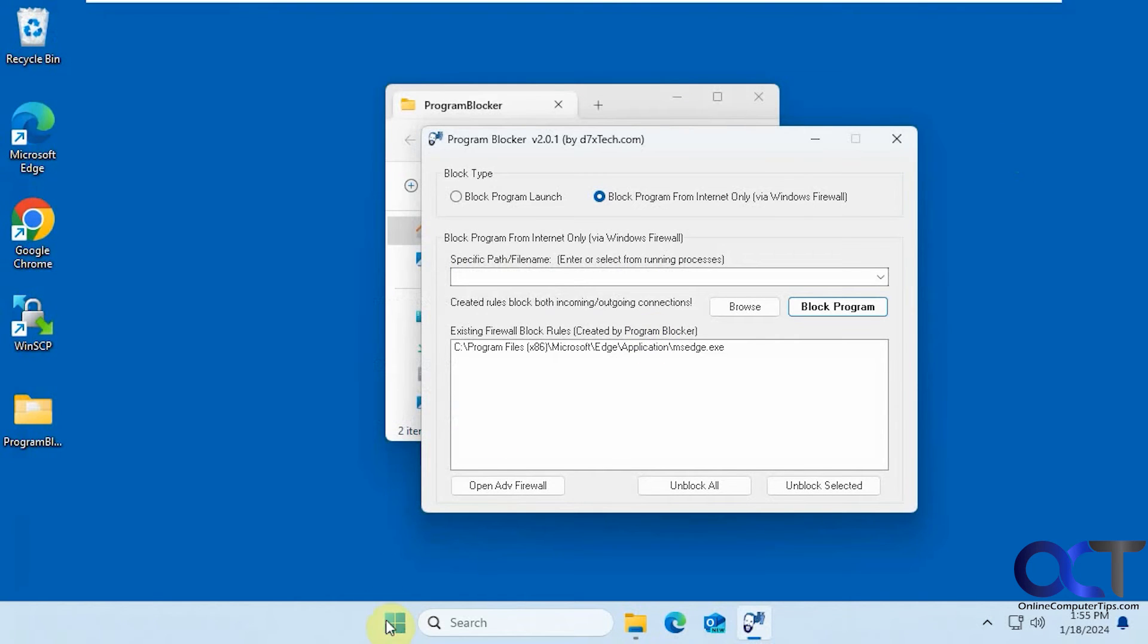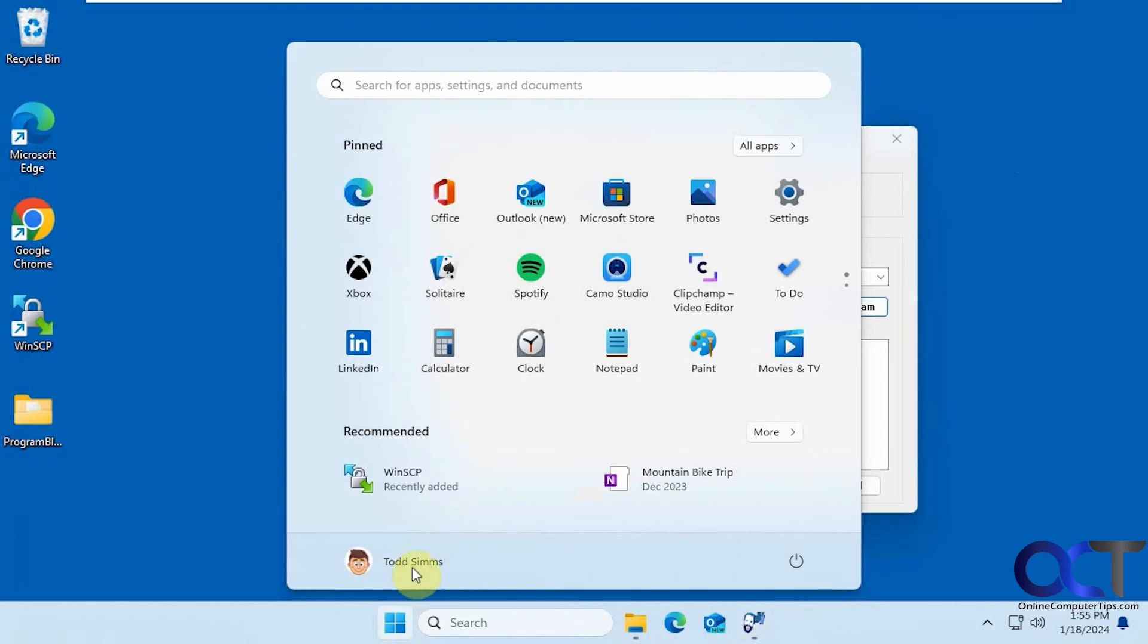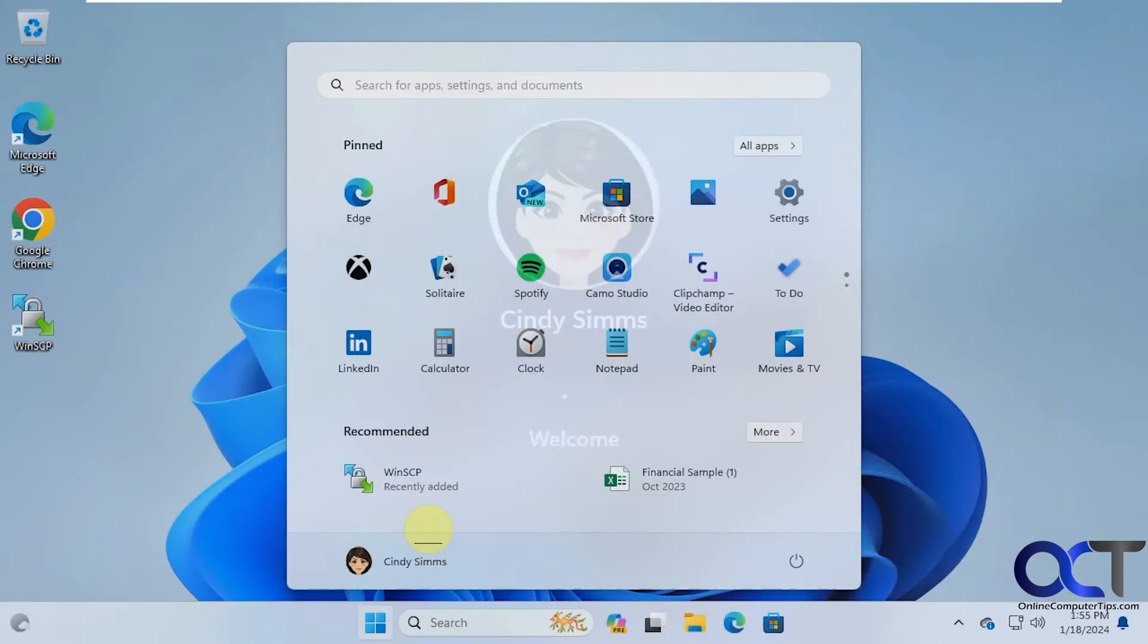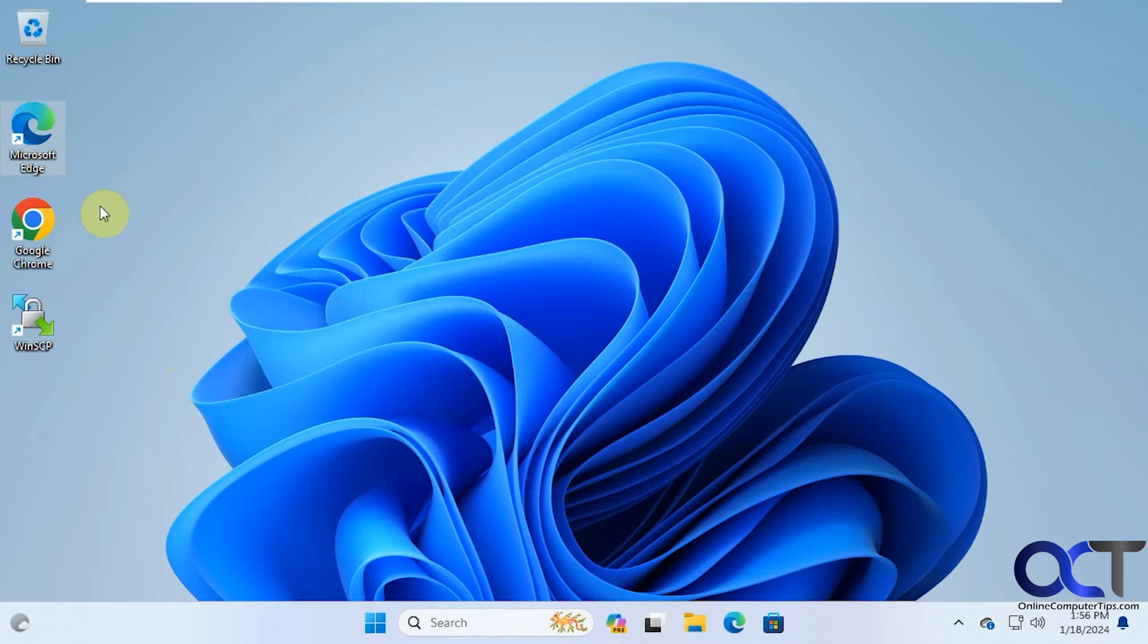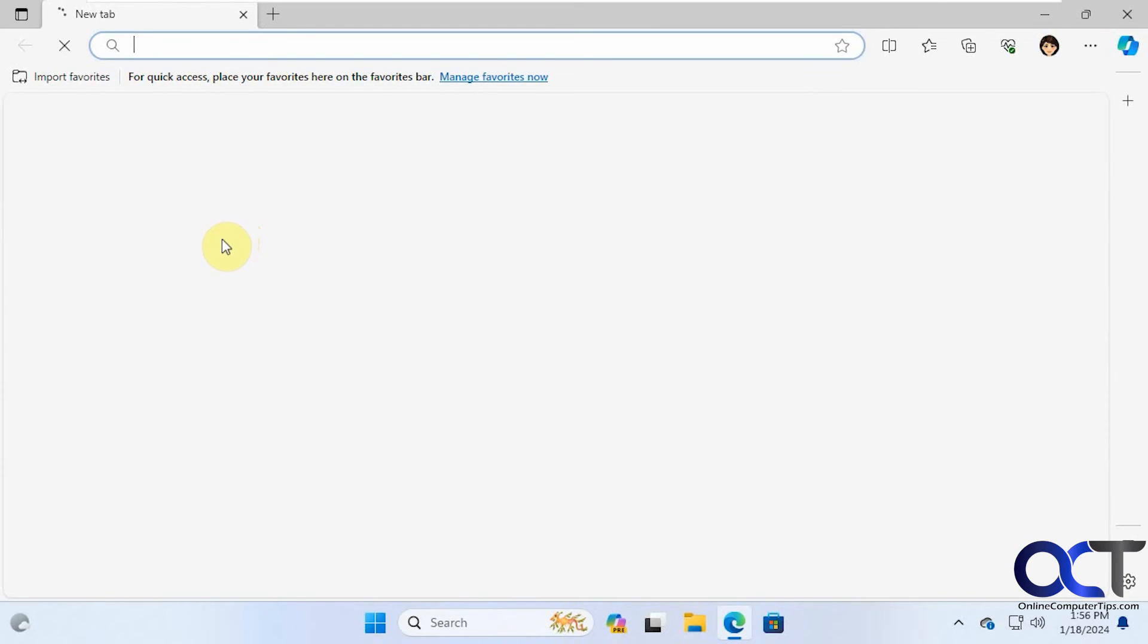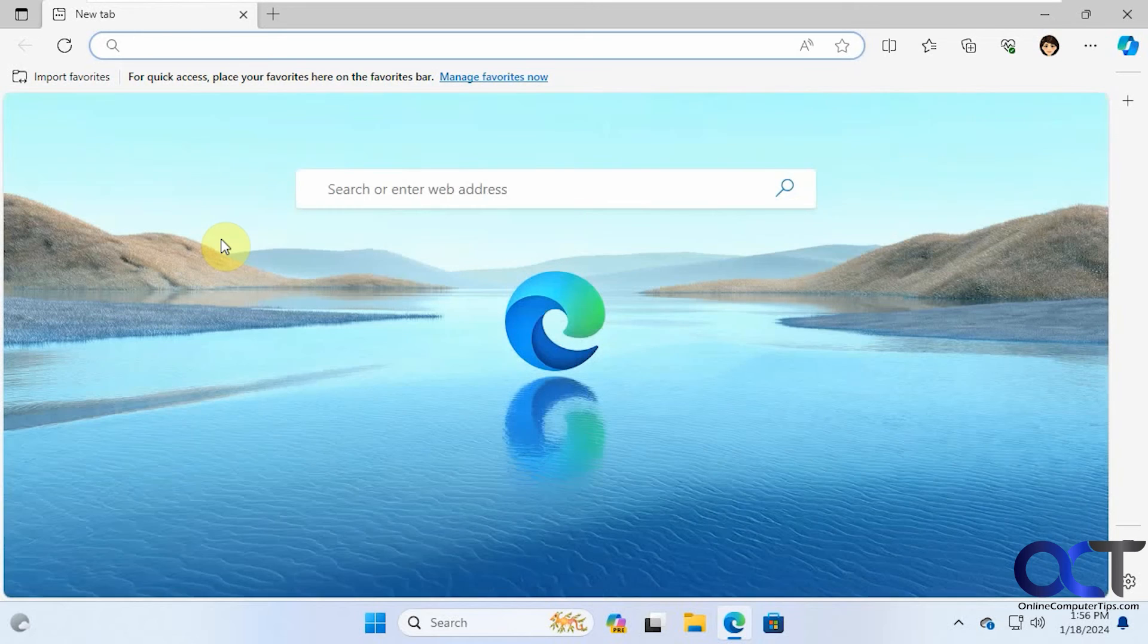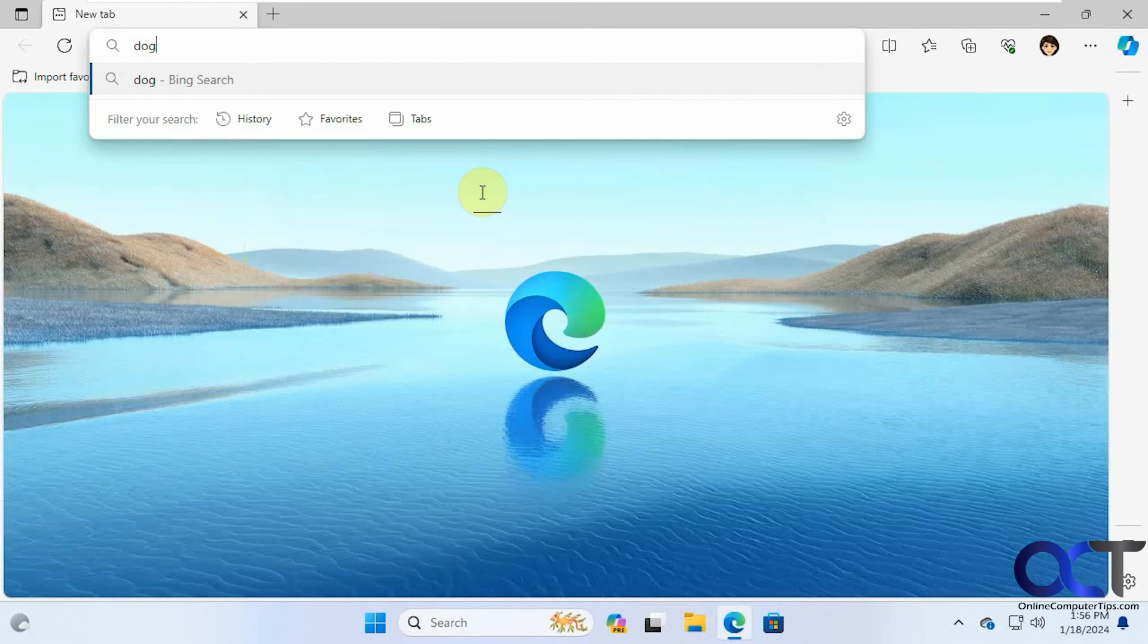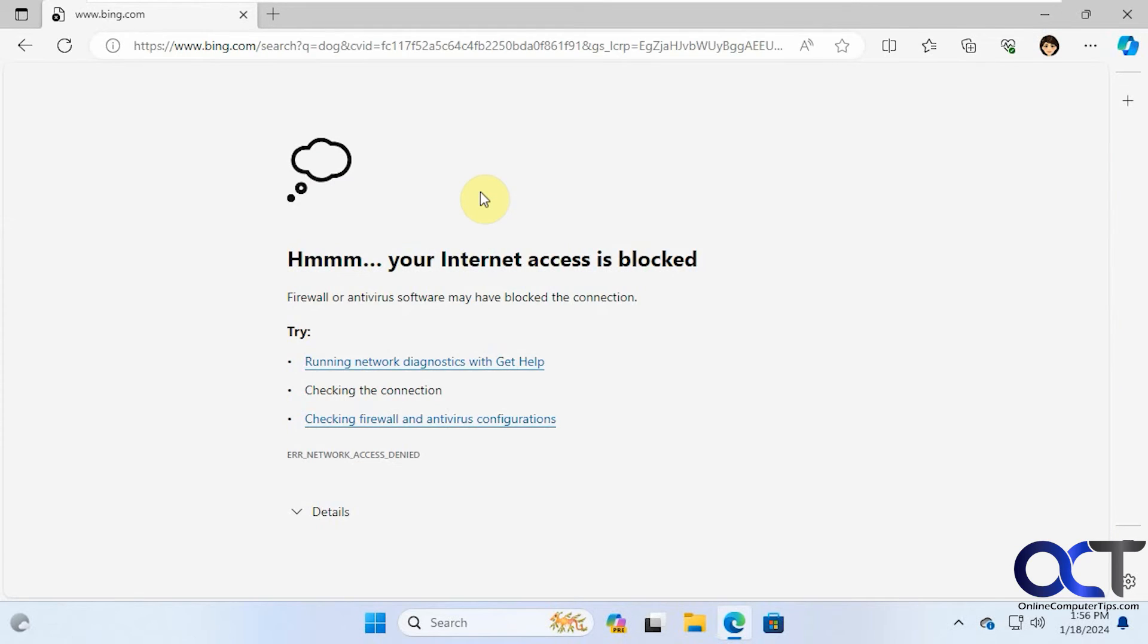Now let's go to the other user and see what happens. Let's try Microsoft Edge on this user. Let's see if we could do a search here. Nope, internet access is blocked.